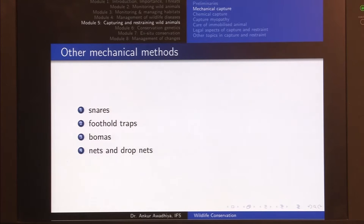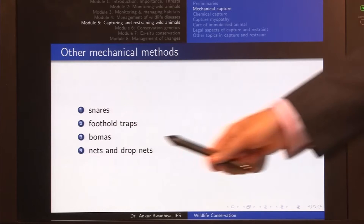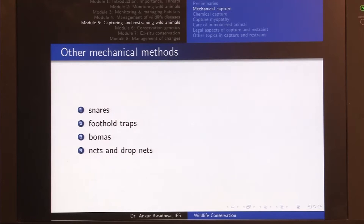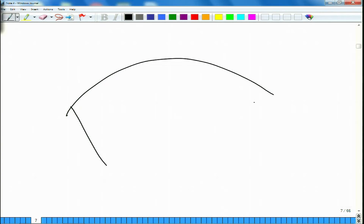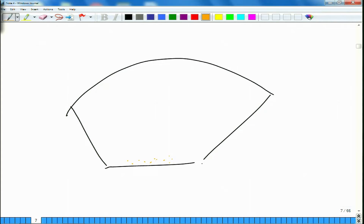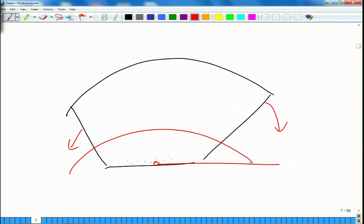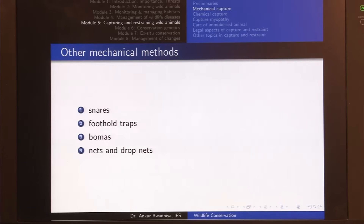Nets are also used to capture fish and birds. These are some of the most common mechanical capture methods. In this lecture, we looked at the pitfall trap in great detail and also covered other mechanical methods of capturing animals. That is all for today. Thank you for your attention. Jai Hind.